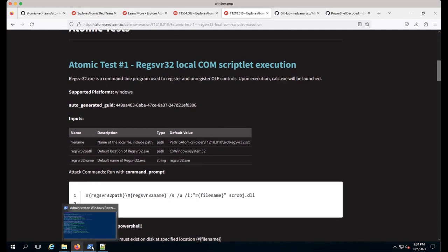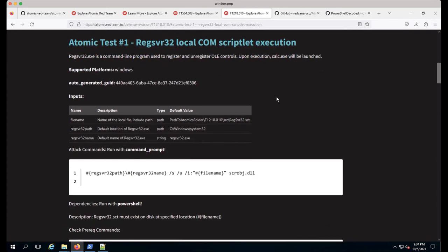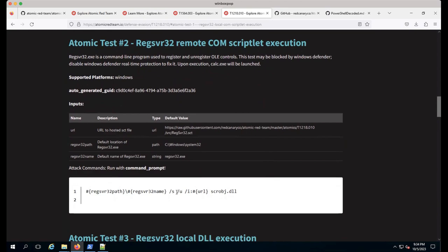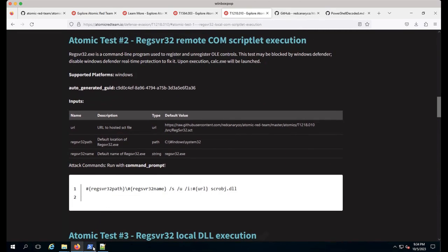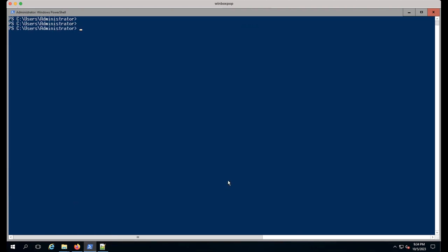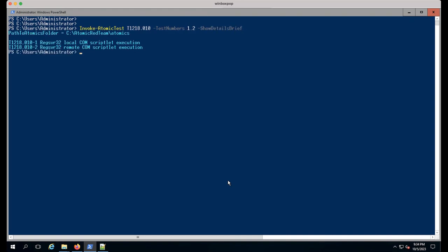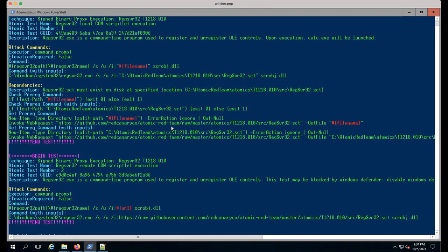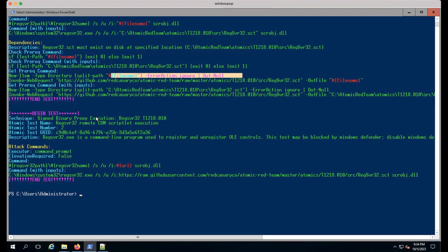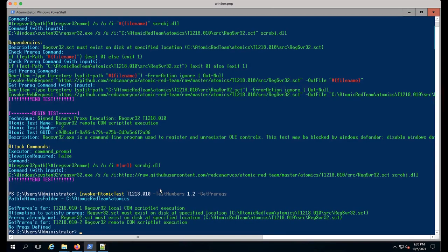Let's run it. We're going to run atomic test number one for RegSrv32 scrobj and test number two, which is just a variation of the other one. Let's flip back to our command line, clear our window. I'll do invoke atomic test. I typically like to show the detailed brief to make sure things are here. In this case I'm only doing it for test numbers one and two. Let me see what these look like expanded.